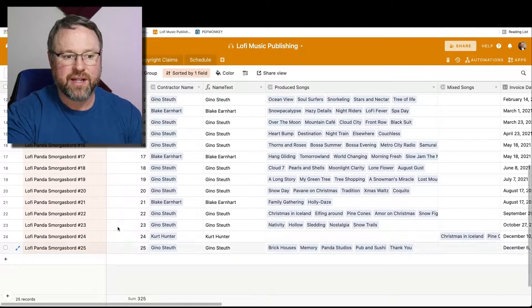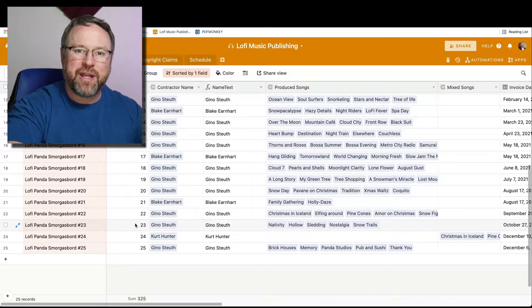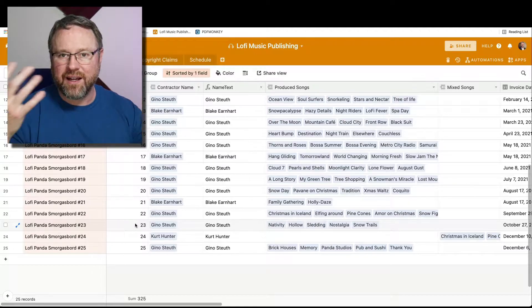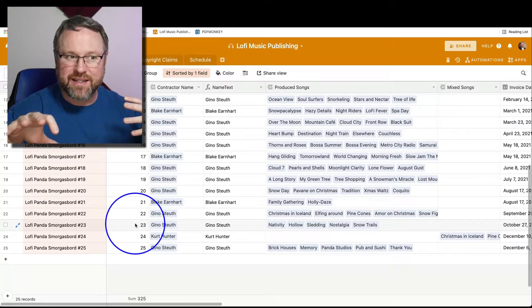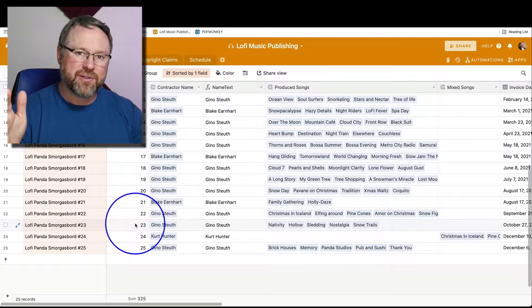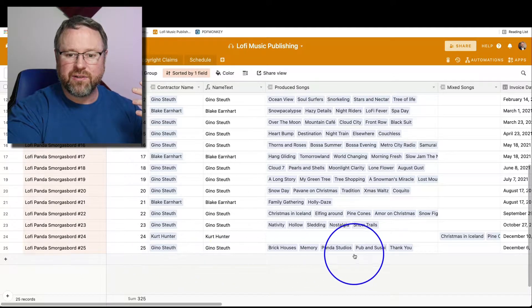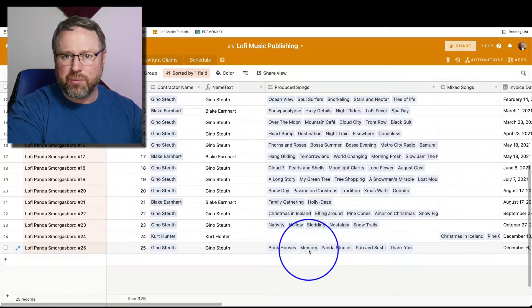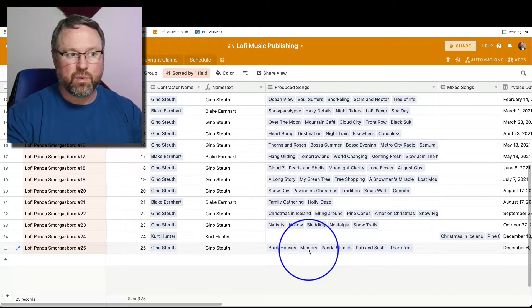To illustrate what this video is all about, I want to show you what I do with Airtable. I happen to be the music director for a YouTube channel called Lo-Fi Panda Music. We have producers, contractors, and guys that work for us because we outsource some of the work. Sometimes I make the music, sometimes I just mix it, sometimes I outsource the whole thing — it depends on how much time I have. So if I'm hiring a producer, let's say my buddy Gino, I'm going to hire him to produce a song.